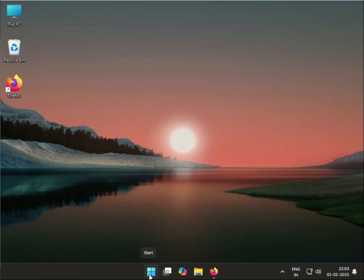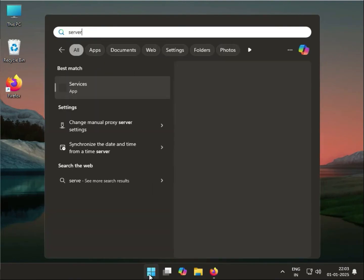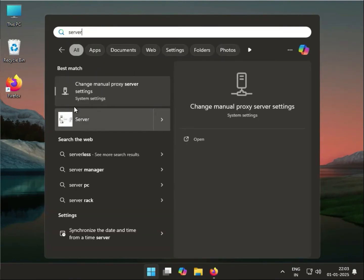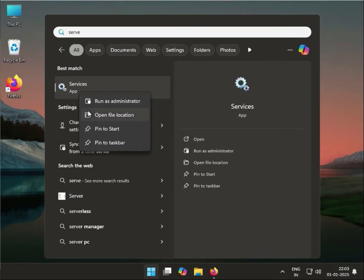Click Start and type services.msc. You can type only 'services' and right-click to run as administrator.